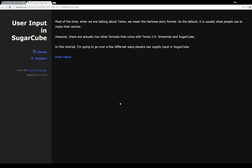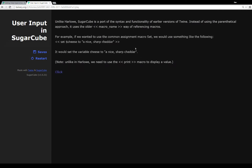In this tutorial I'm going to go over a few different ways to get players to supply some input — we're going to talk about clicks, buttons, text boxes, and text areas. Unlike Harlowe, which is the default, SugarCube is a port of the syntax and functionality of earlier versions of Twine. So instead of using the parenthetical approach, it uses two less-than signs and two greater-than signs around a macro name to reference macros. For example, to use the assignment macro set, you would use those angle brackets with the macro name.